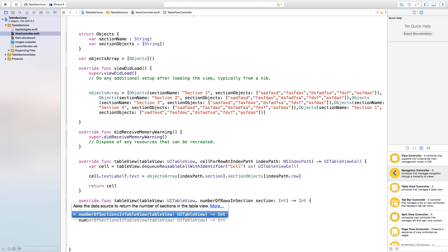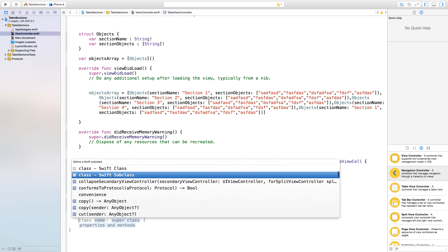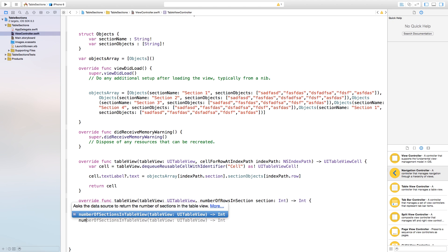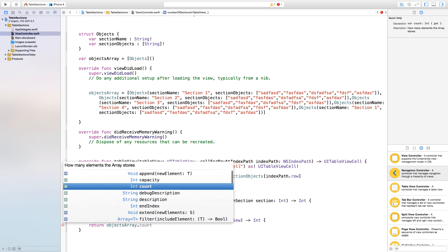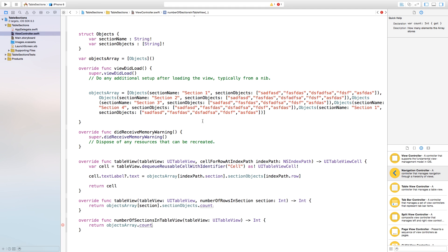Now we need to determine the number of sections in our table view. Start typing "number" and it will come up automatically — tab it in and return objectsArray.count. This counts how many sections we have.